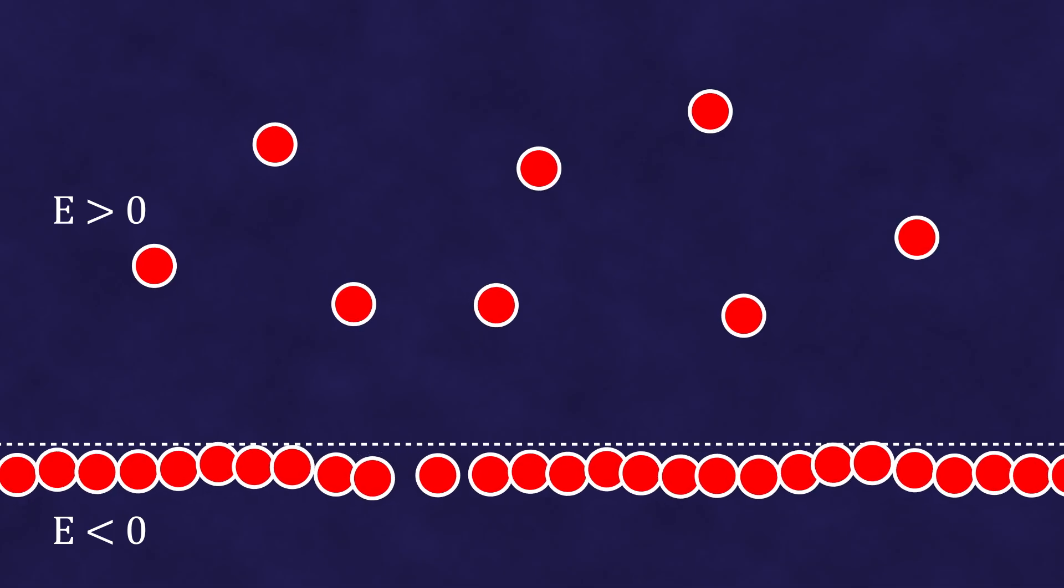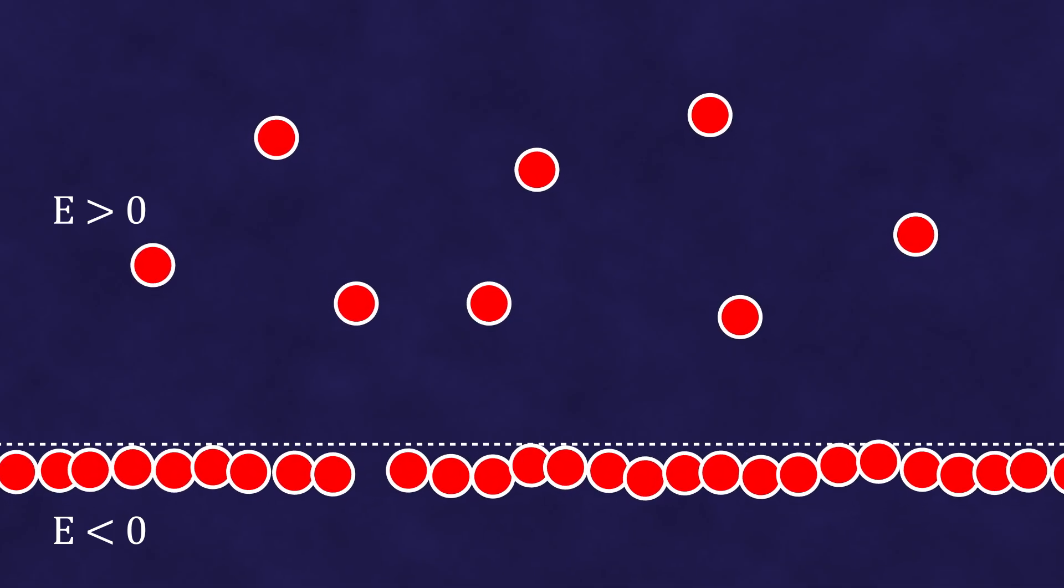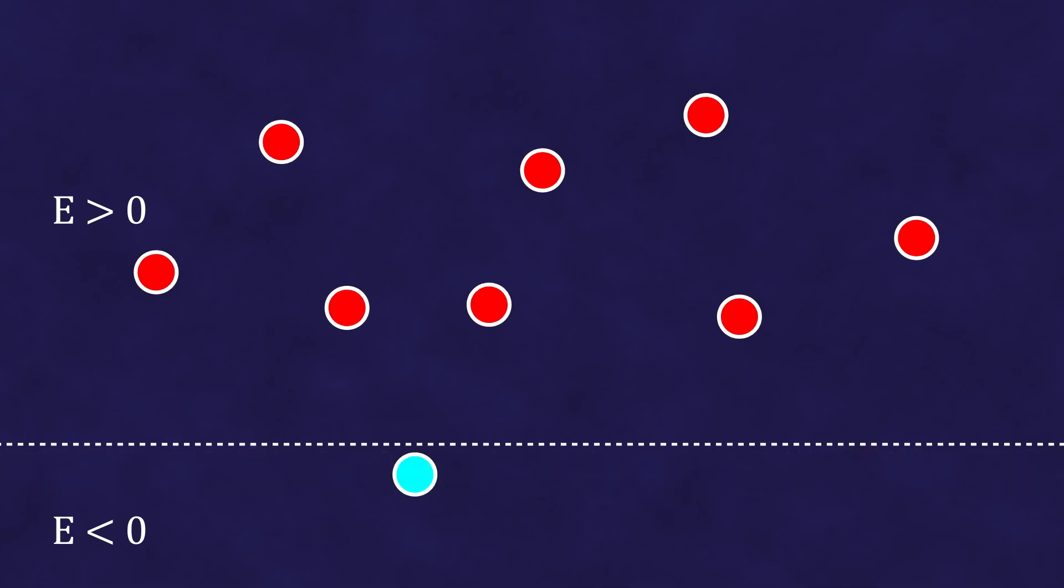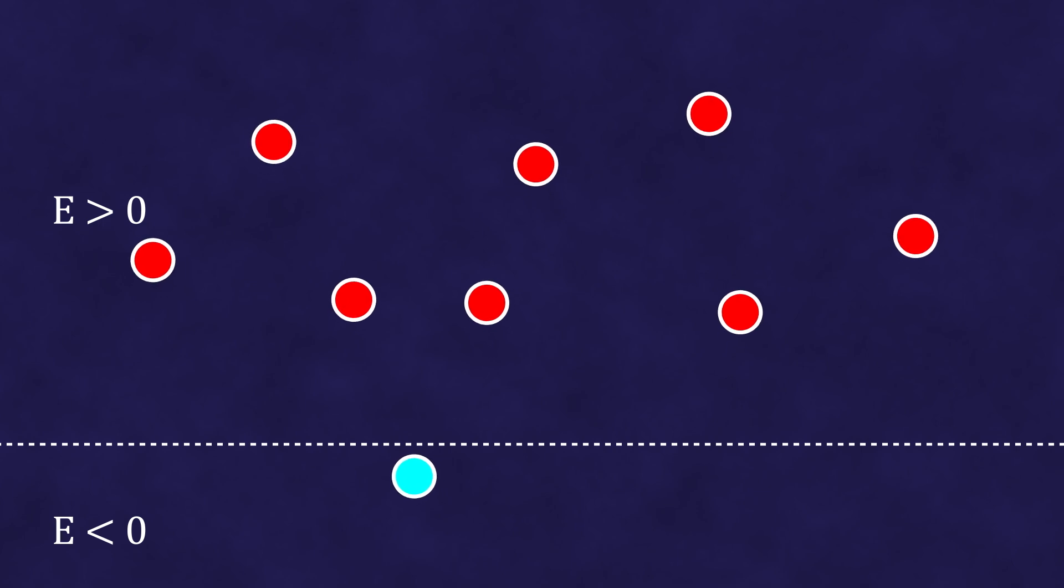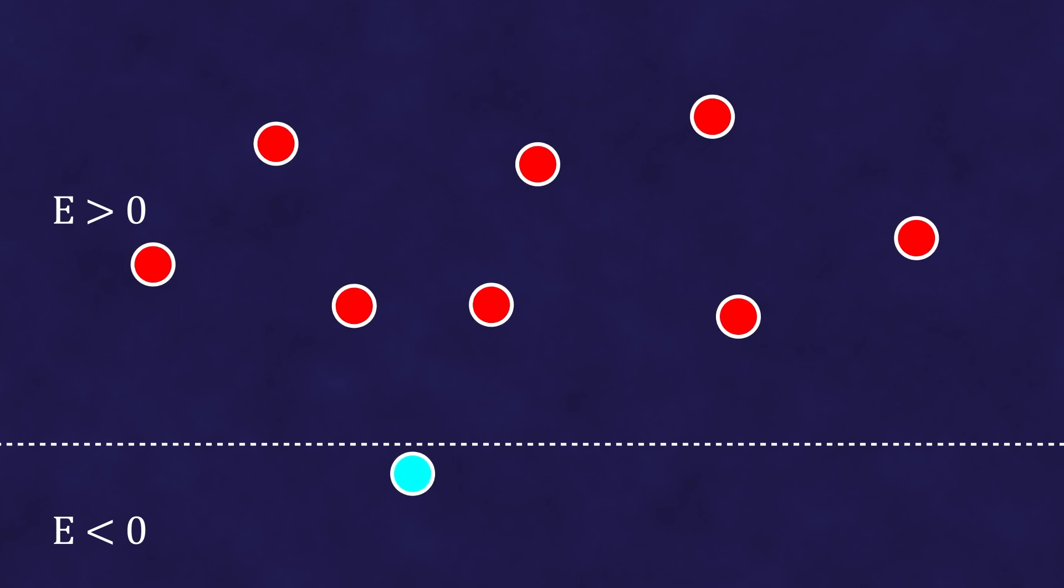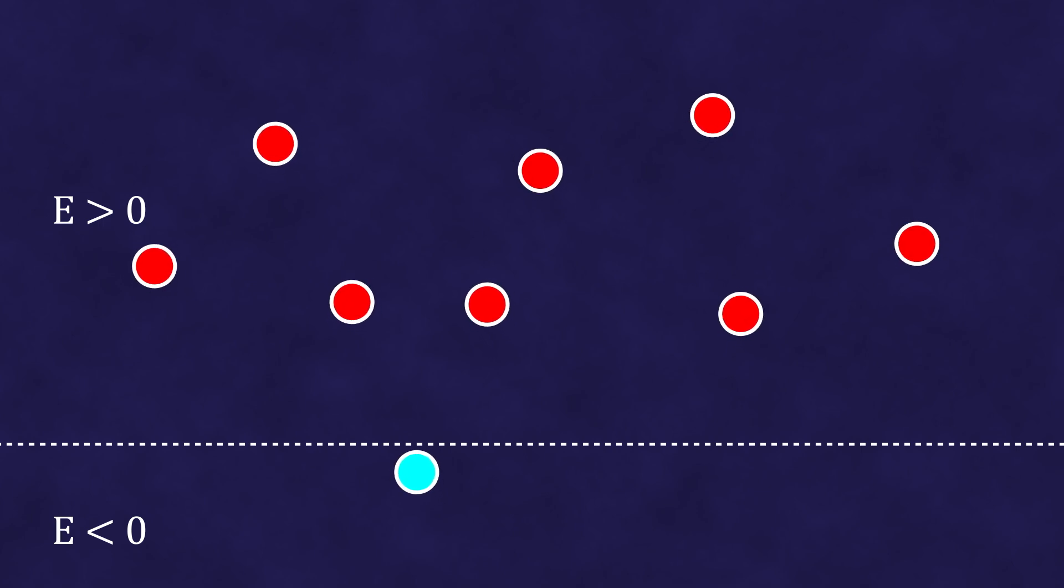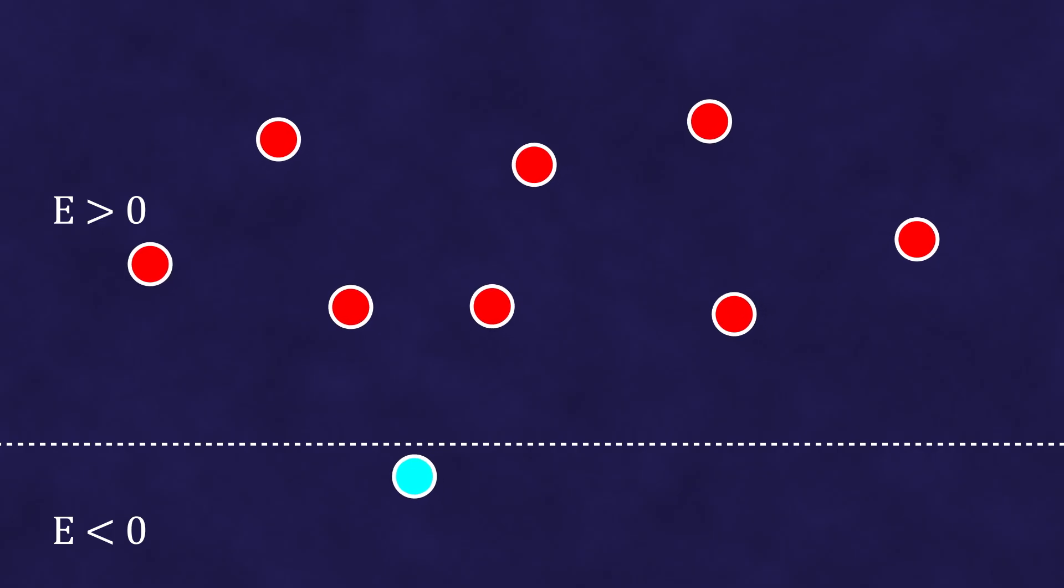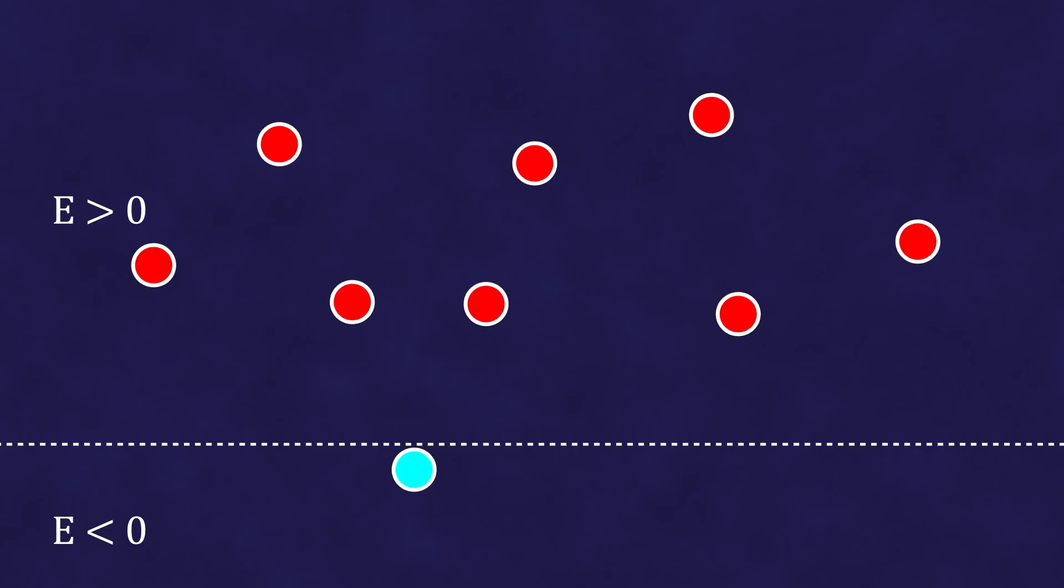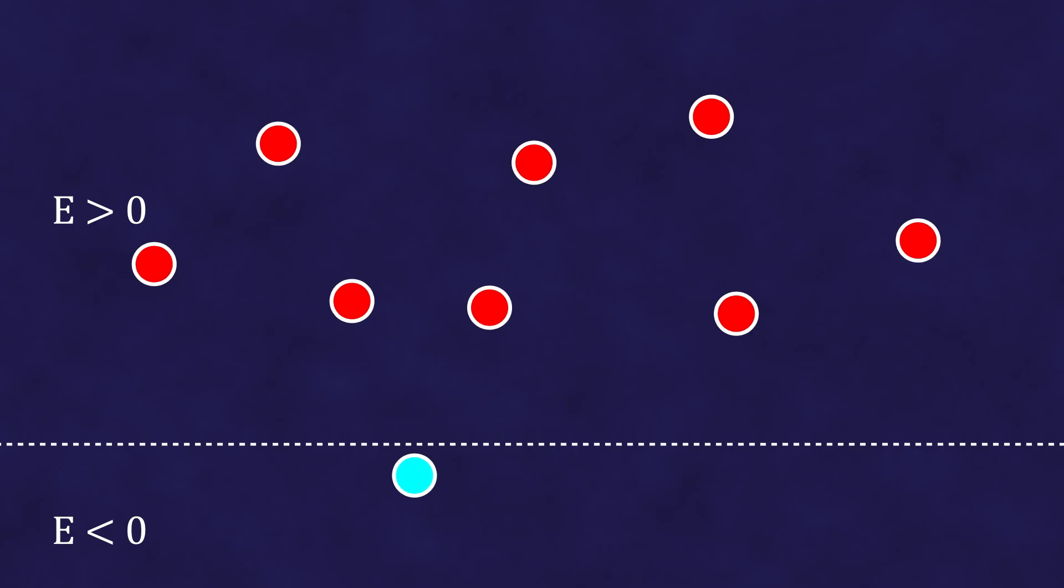On the other hand, in the Dirac Sea itself, there will appear an empty, vacant place. The Dirac Sea will as if come into motion, which from our point of view will look like the appearance in observable reality, an antiparticle. This is the very process we observe as pair creation.